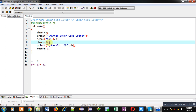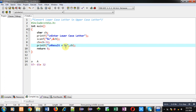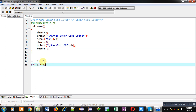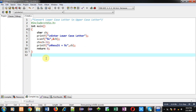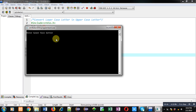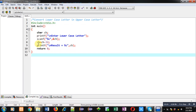I hope you have understood this logic — how I have converted a lowercase letter into uppercase with the help of ASCII values. This will be done automatically by the compiler. Now I am removing these statements and executing this code. You can see it is asking for a letter. I am entering lowercase 'a', and the result is capital 'A'. So this is the conversion from lowercase 'a' to uppercase 'A'.